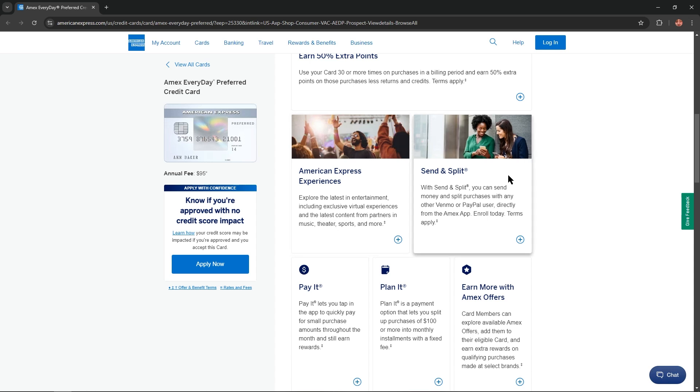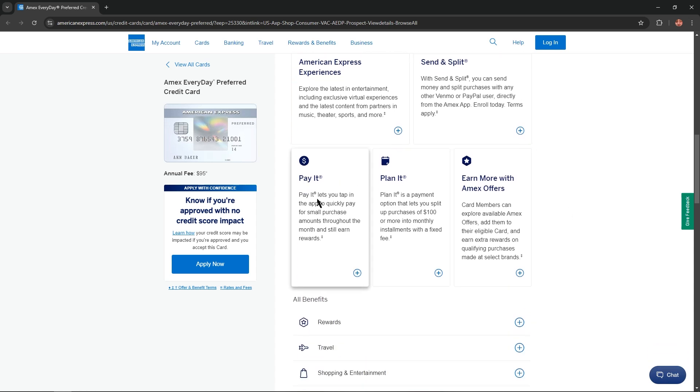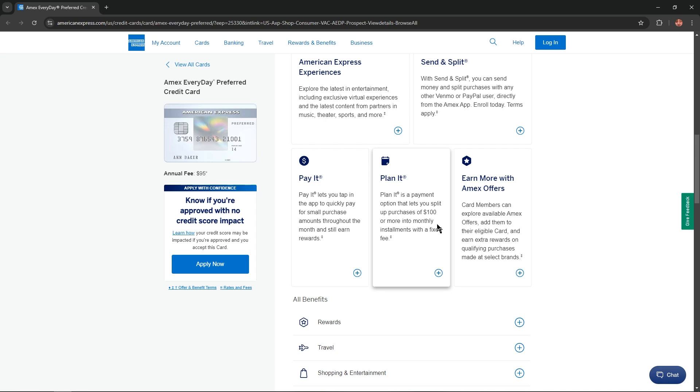Send and split system. With send and split you can send money and split purchases with any other Venmo or PayPal user directly from the Amex app. Enroll today, terms apply. Pay it lets you tap in the app to quickly pay for small purchase amounts throughout the month and still earn rewards. Plan it is a payment option that lets you split up purchases of $100 or more into monthly installments with a fixed fee.